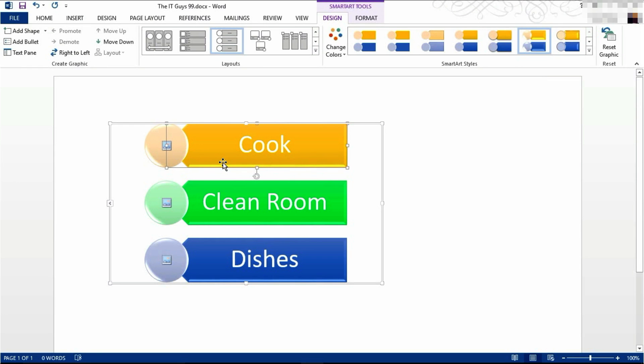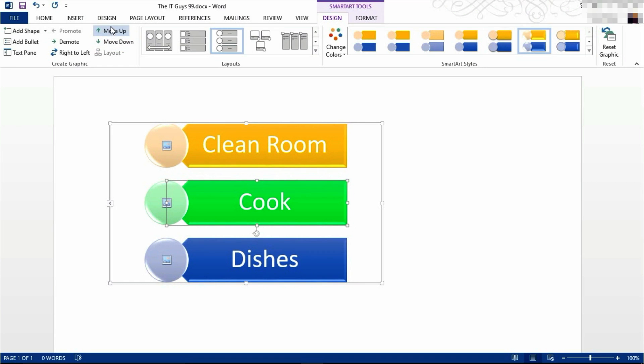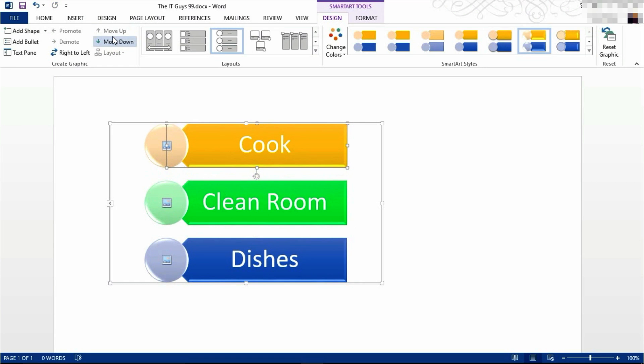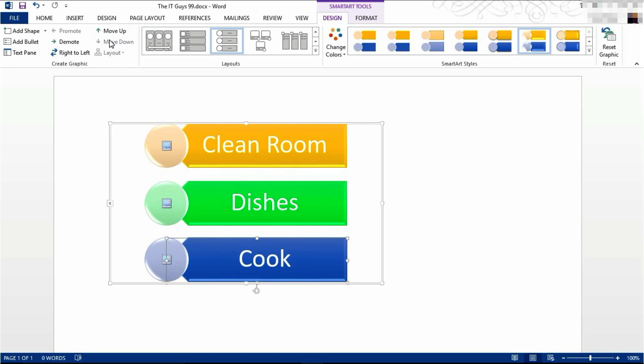Now, if you select an individual SmartArt item, you have the option of moving it up or down. So as you can see, I've moved cook to the bottom of my list.